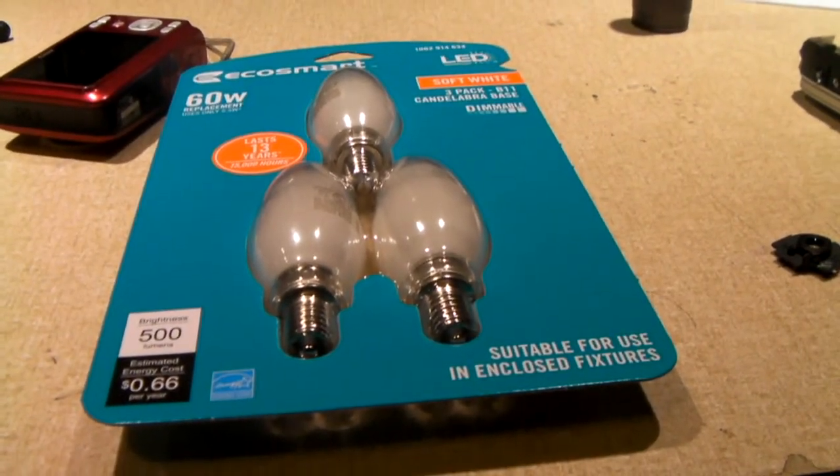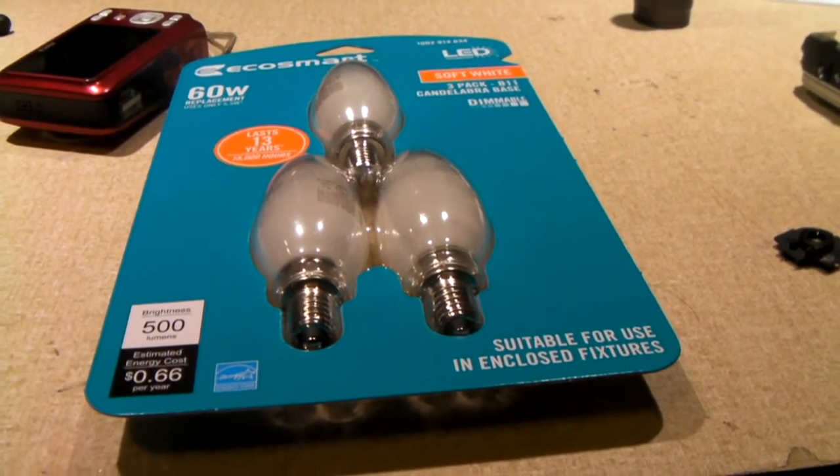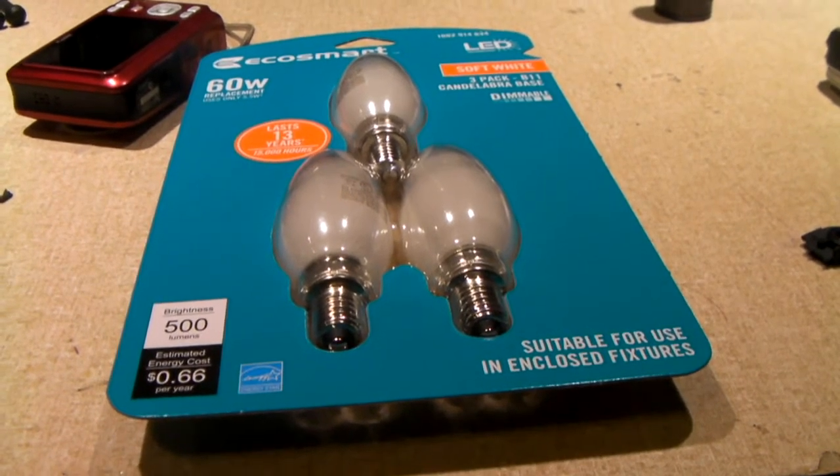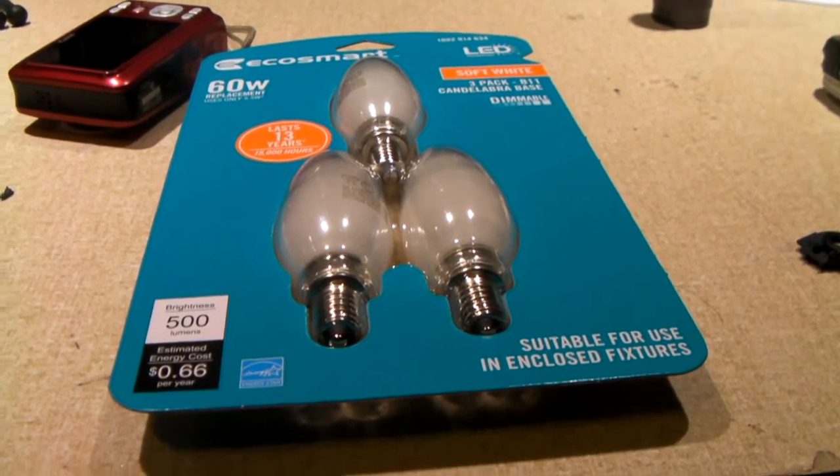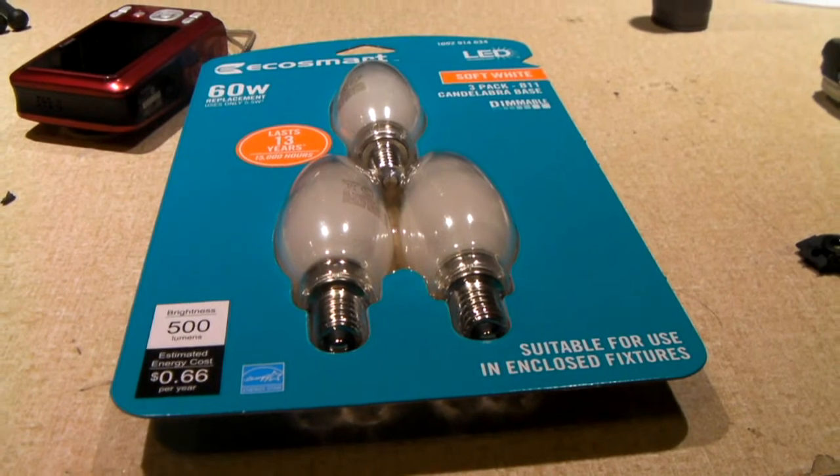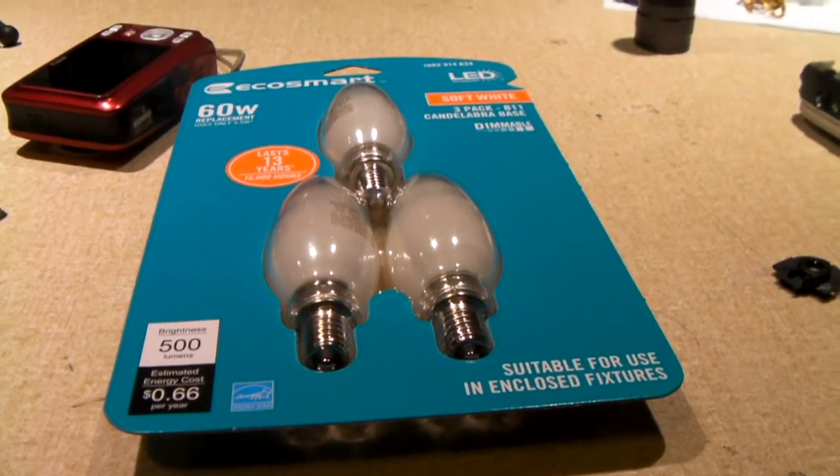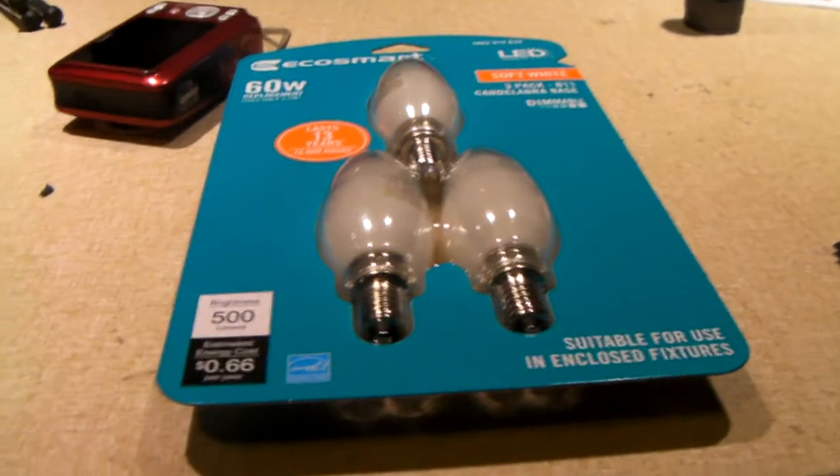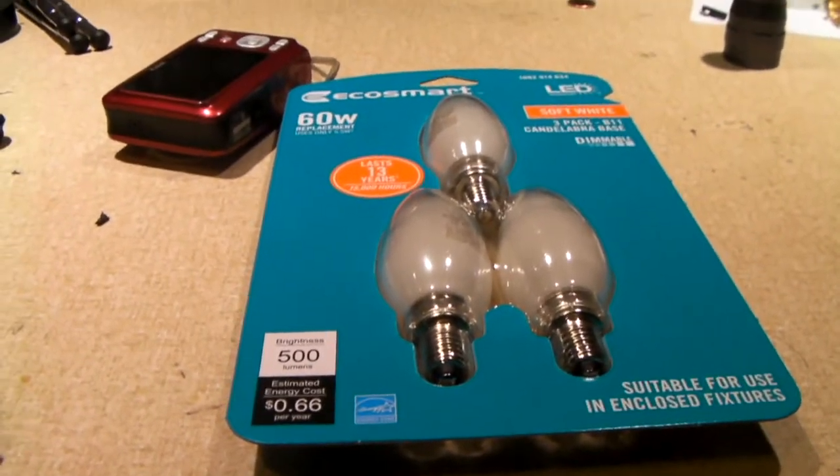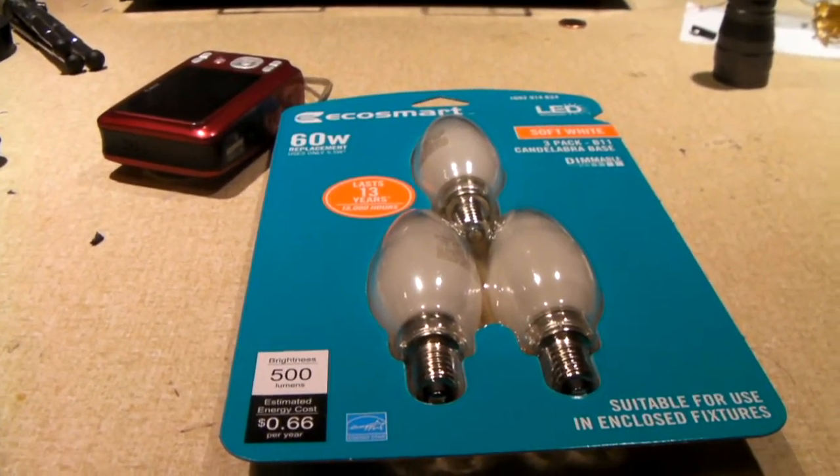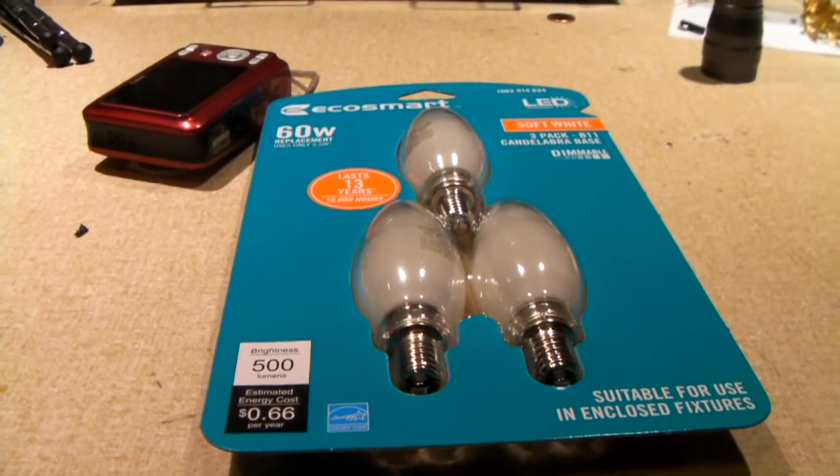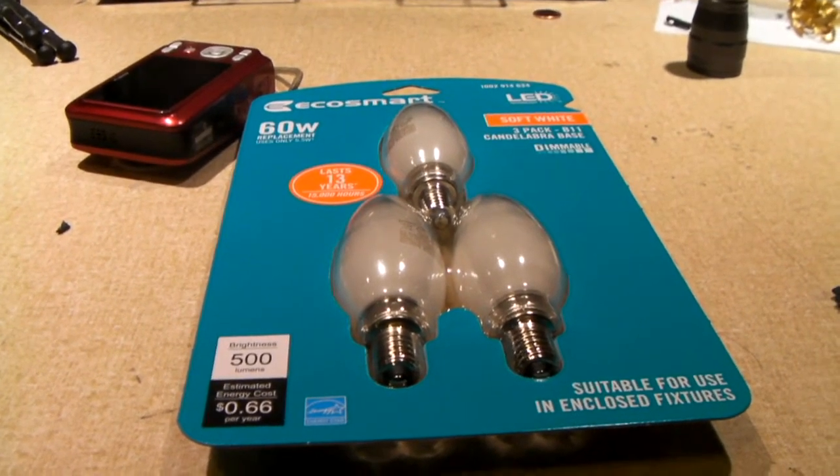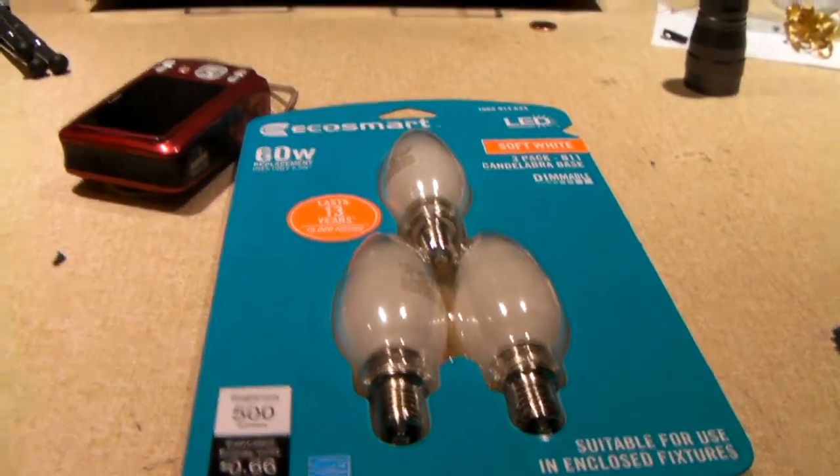Well I have noticed, just like with CFLs, there are LED light bulbs from certain brands that just don't seem to hold up very well.